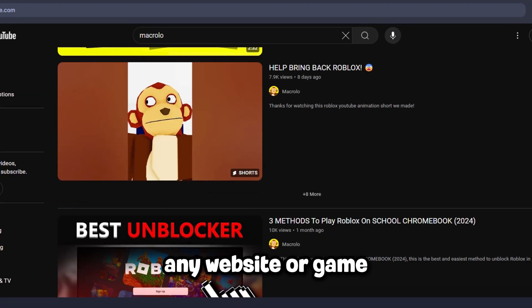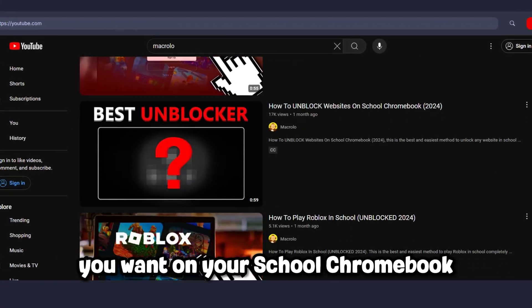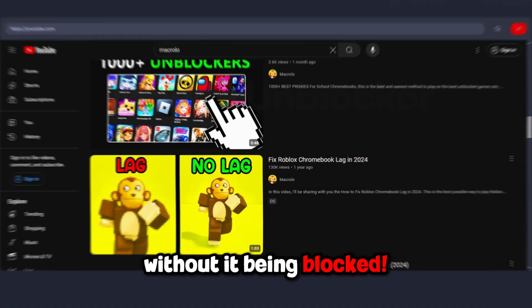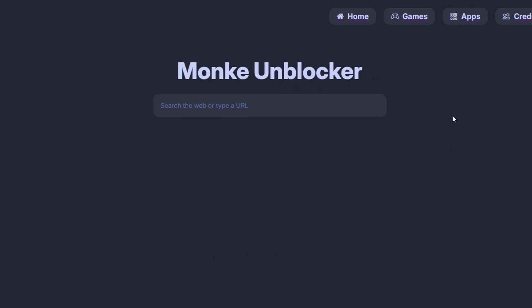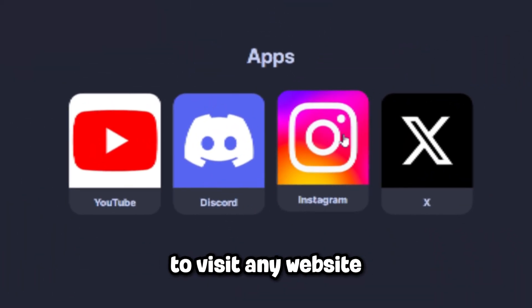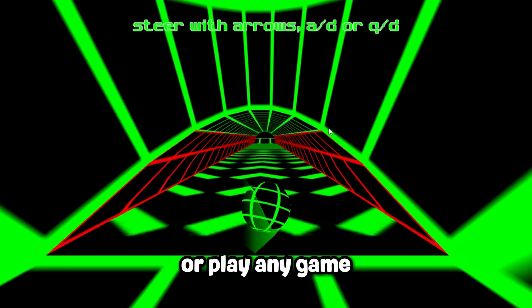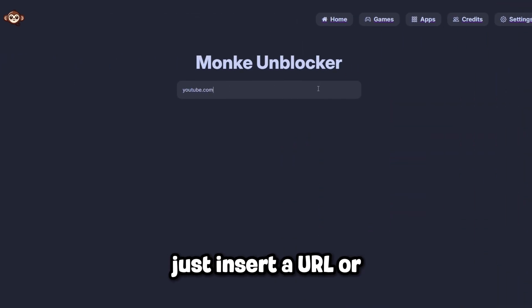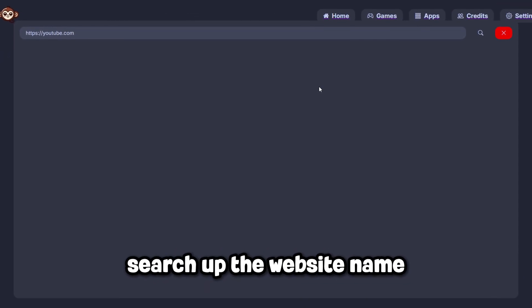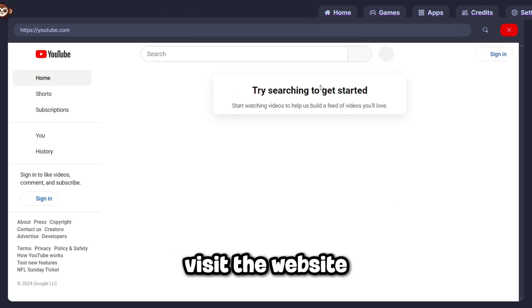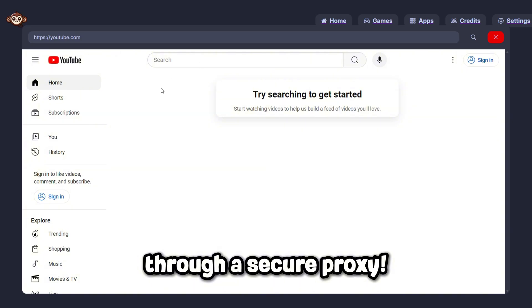Today I'll be showing you how you can use any website or game you want on your school Chromebook without it being blocked. This is Monkey Unblocker, a new platform where you'll be able to visit any website or play any game you really want. Just insert a URL or search up the website name and you'll be able to visit the website through a secure proxy.